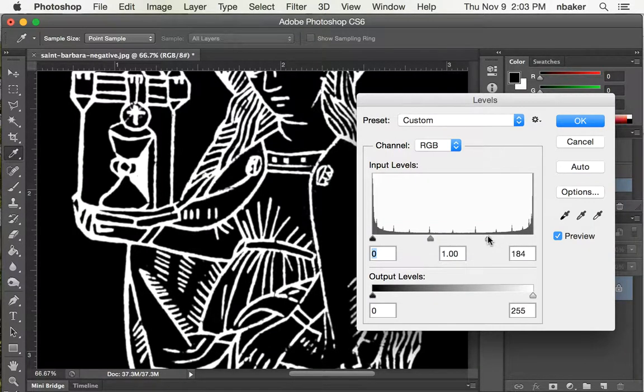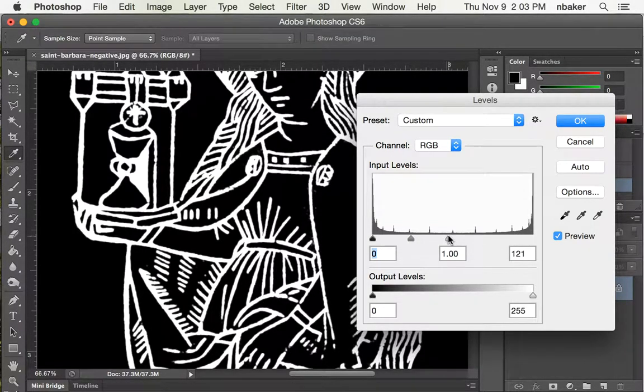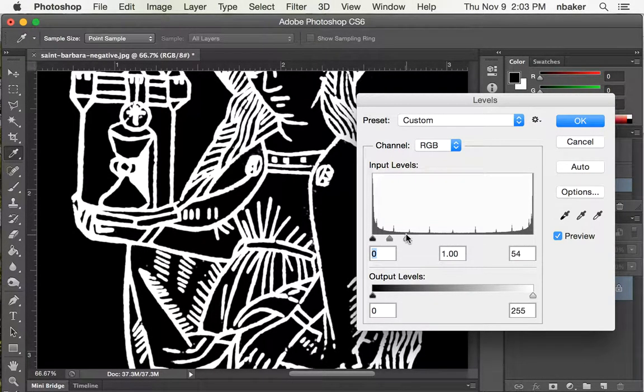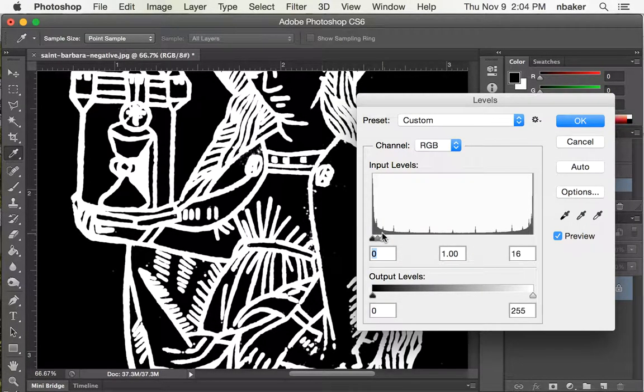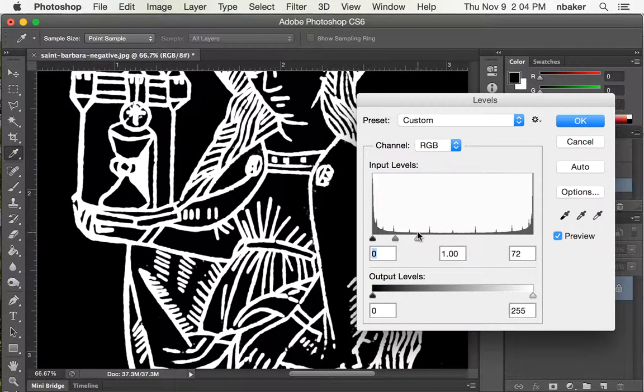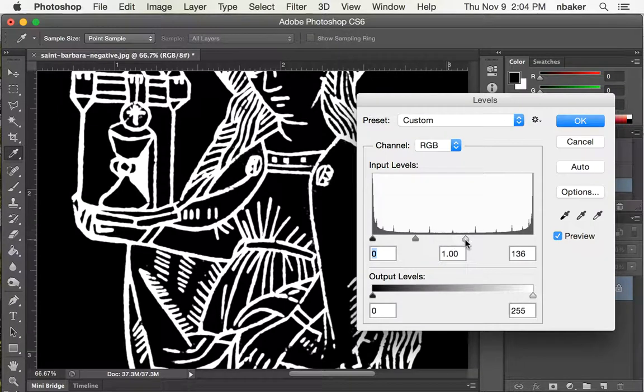But if I push the white slider over, you can see how it thickens these lines, in some cases beyond reasonable.